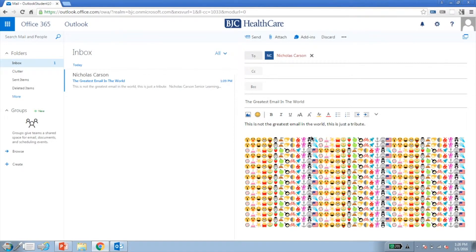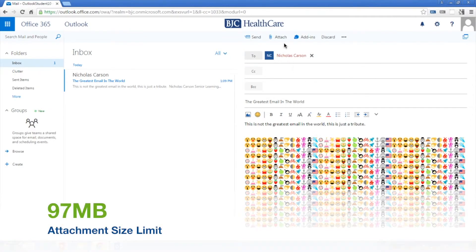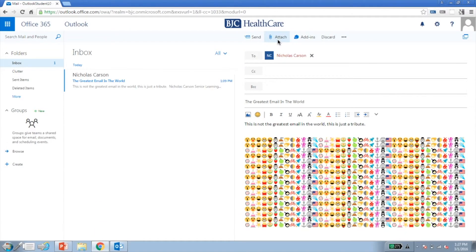Once you've composed your email, there are several options that you can apply to your message. To attach a file, click Attach in the top menu to navigate to your desired file. Alternatively, you can click and drag the file into the body of your message.